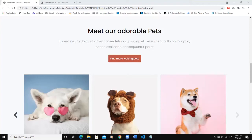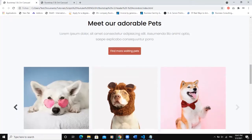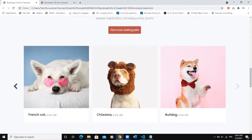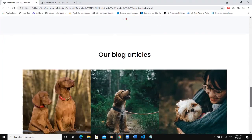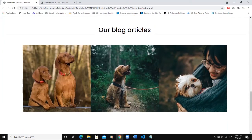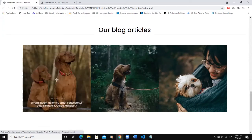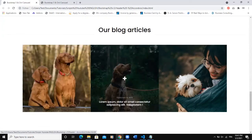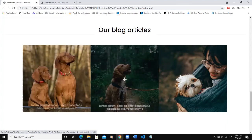Hi guys, welcome back to this channel and thanks for viewing this video. In the previous video, we worked on this website section where we created our image slider. Today we are going to work on another section of our website — a heading and three images. When you hover on an image, you can see some text and a button.